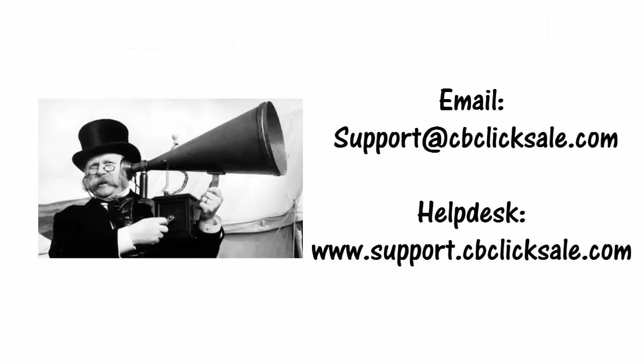Should you have any questions or need help, please email helpdesk at support at cbclicksell.com or alternatively place a support ticket at www.support.cbclicksell.com. Thank you for listening. Here is to your success.